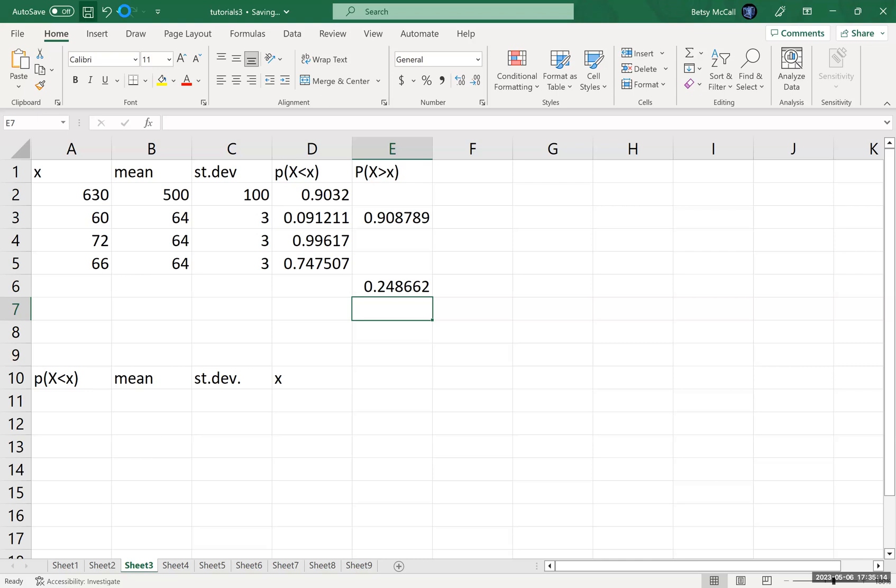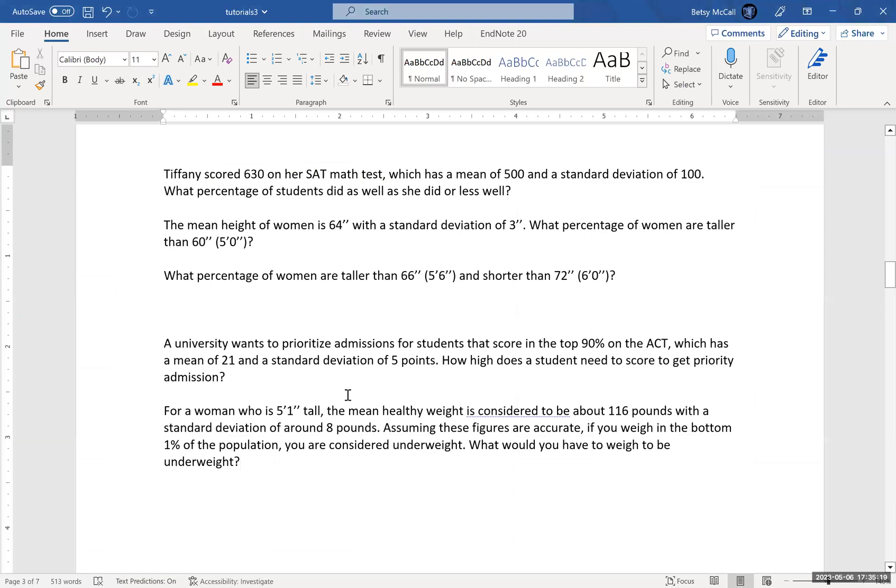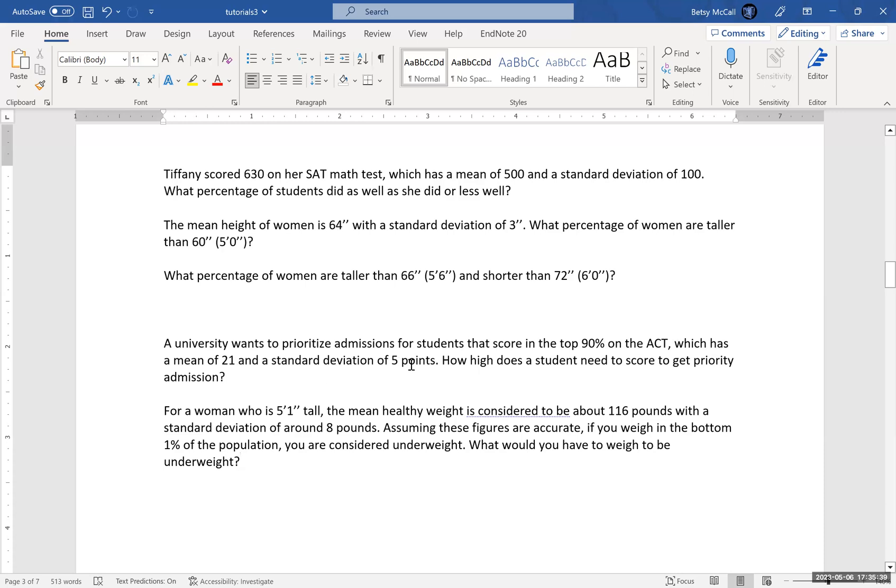All right. Let's go back to our questions and now try to go the other way. So now we've taken our observations and we turned them into probabilities. And what we want to do now is we want to take our probabilities and turn them into observations. So here we're going to look at the ACT again. A university wants to prioritize admissions for students that score in the top 90% on the ACT, which has a mean of 21 and a standard deviation of five points. How high does a student need to score to get priority admission in this case?